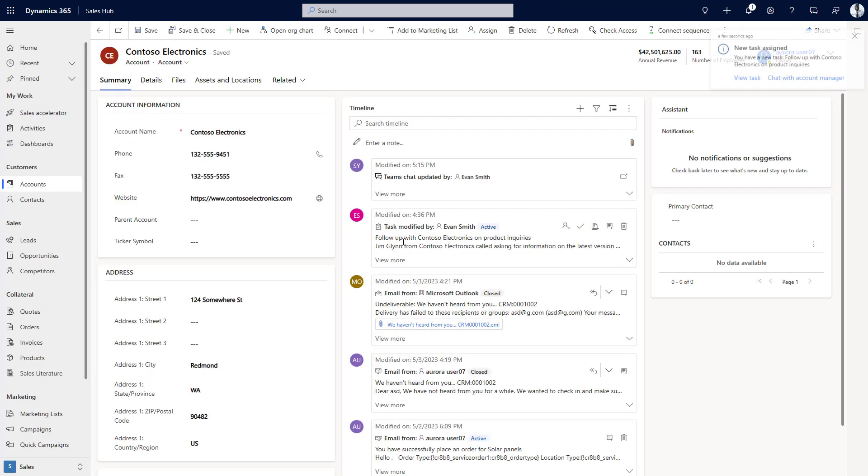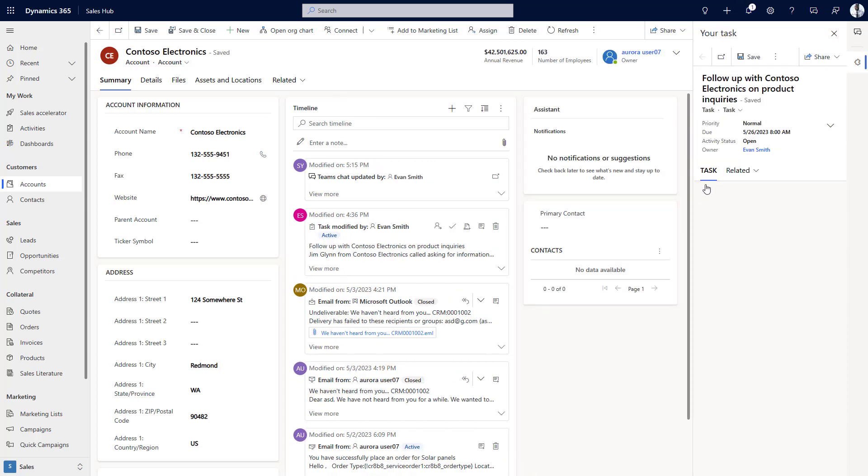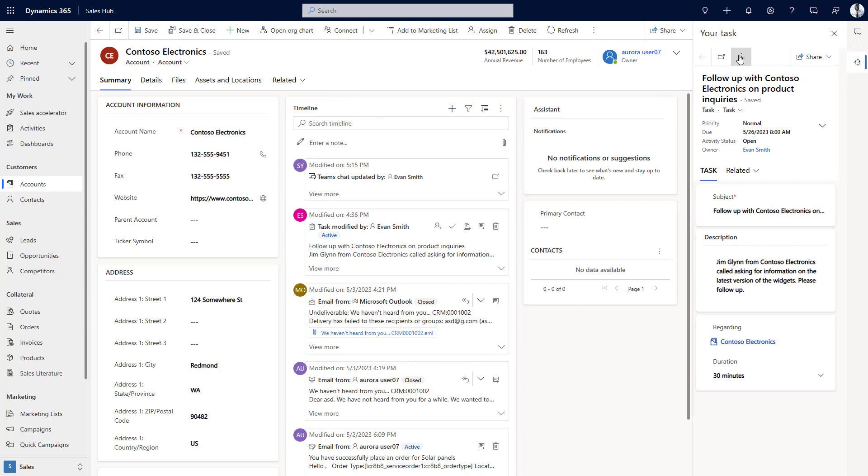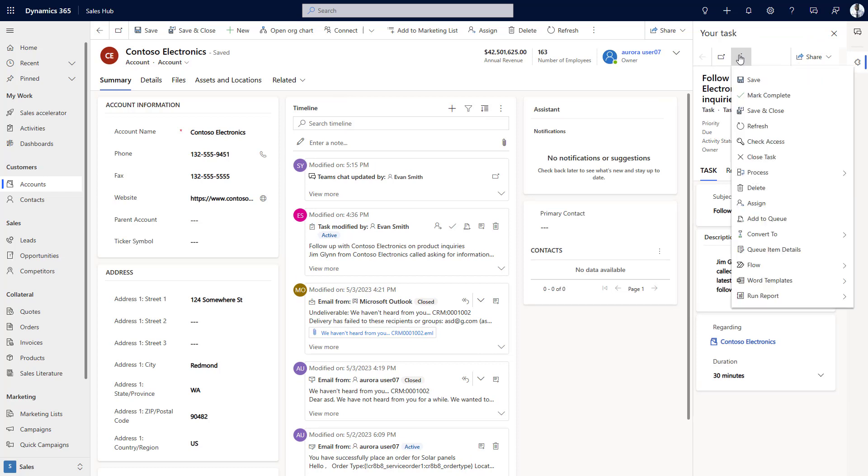With the automated plugin created, when a new task is created and assigned to Evan, he is notified in the Sales Hub app. He can then select to view the task, which opens the record in a side pane, including actions available for the record.